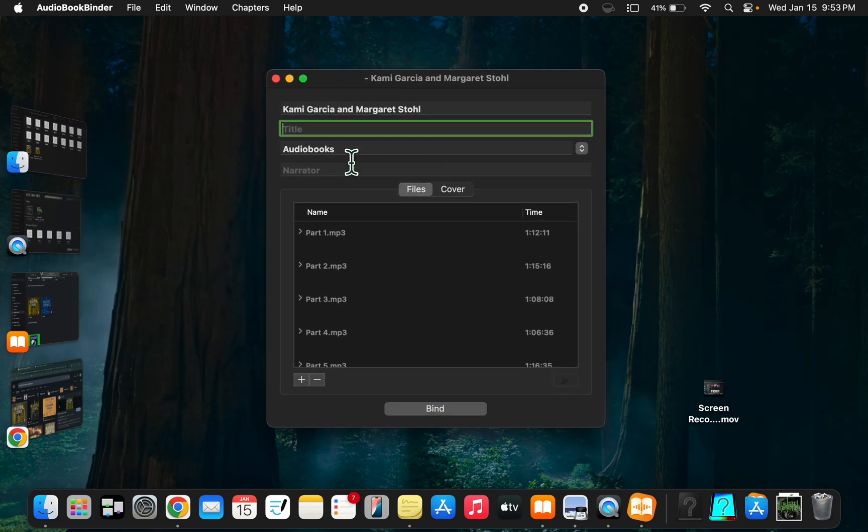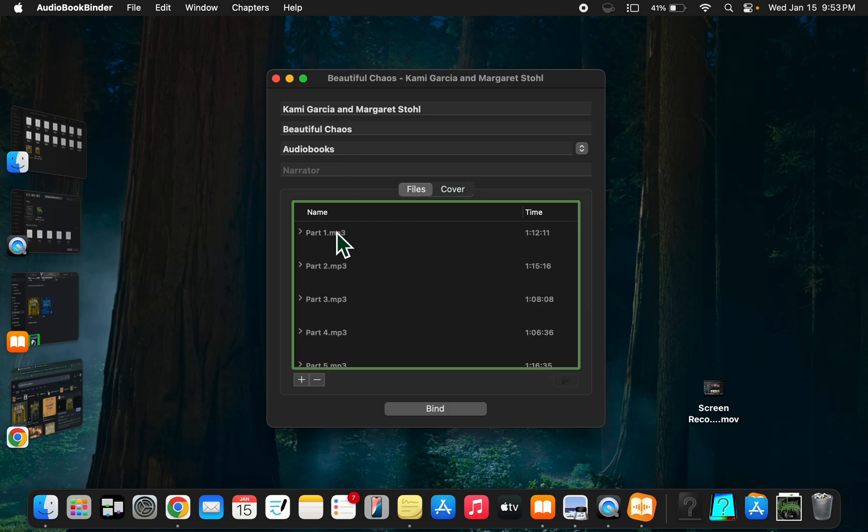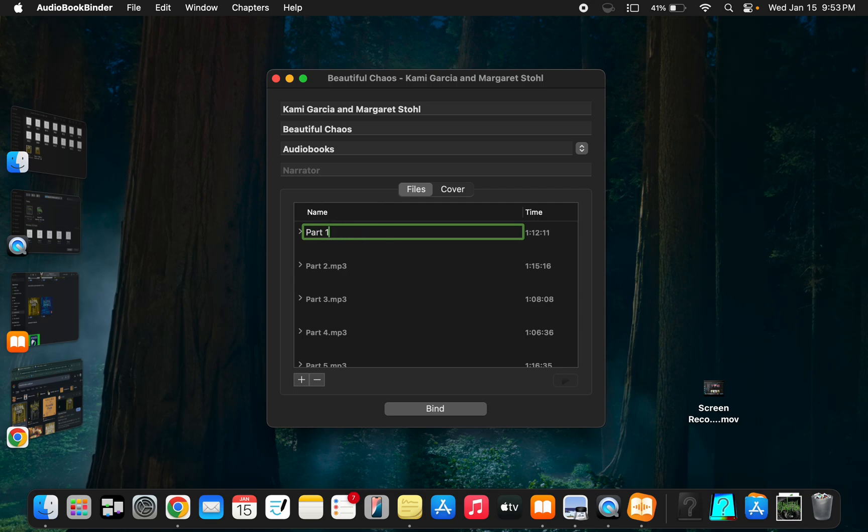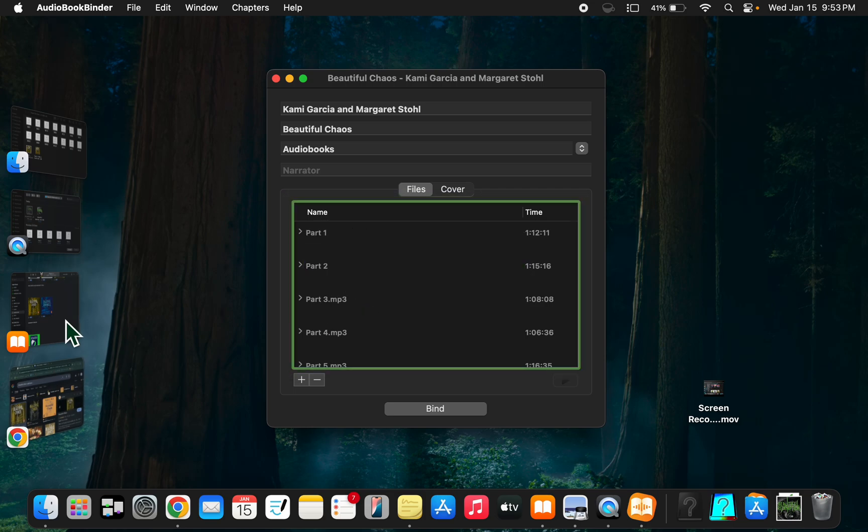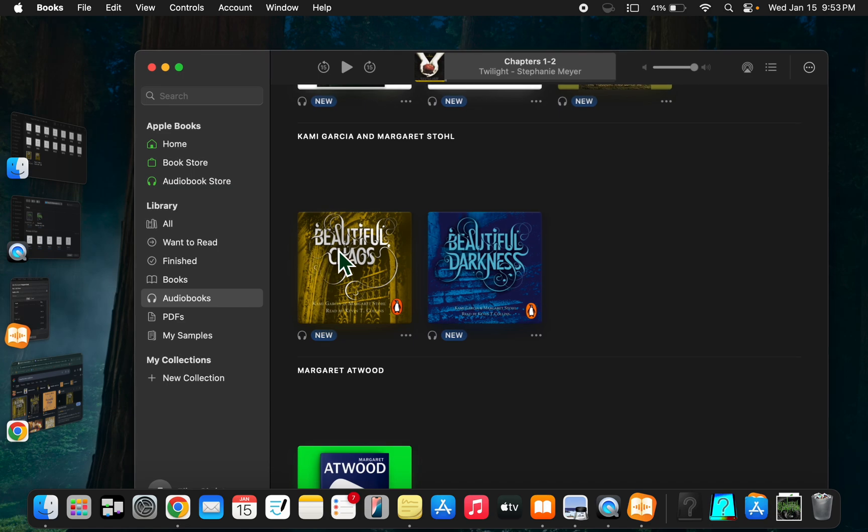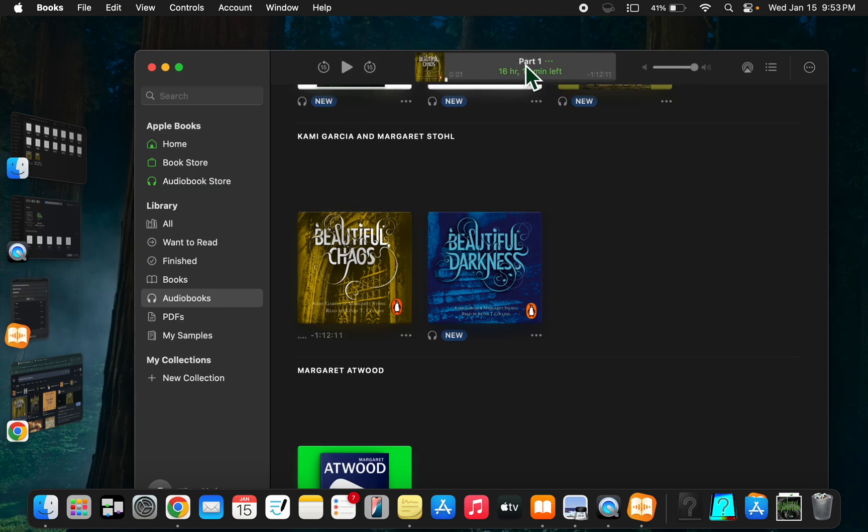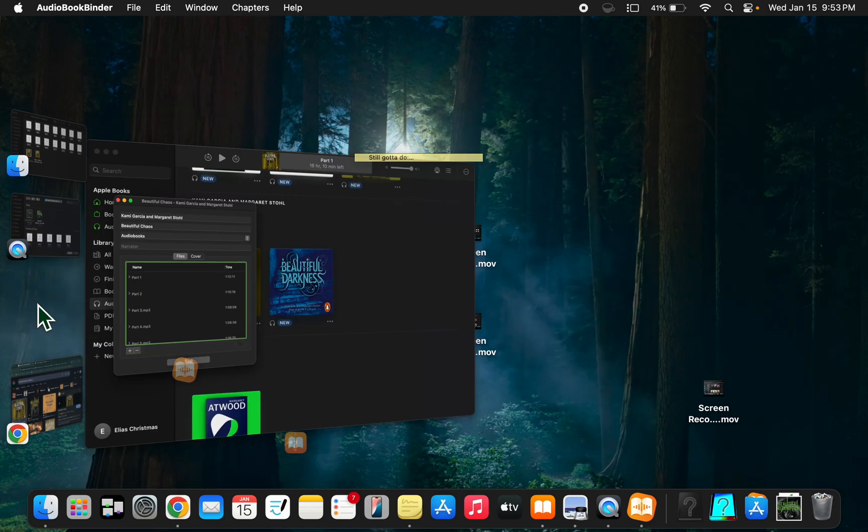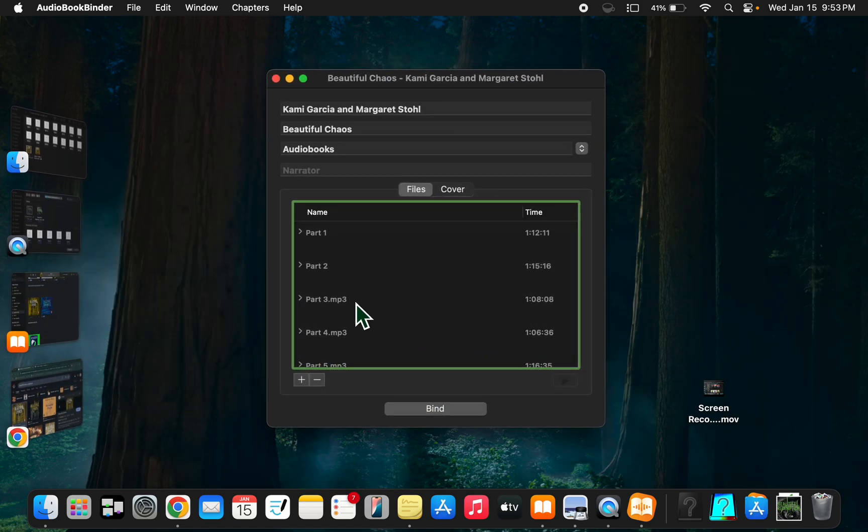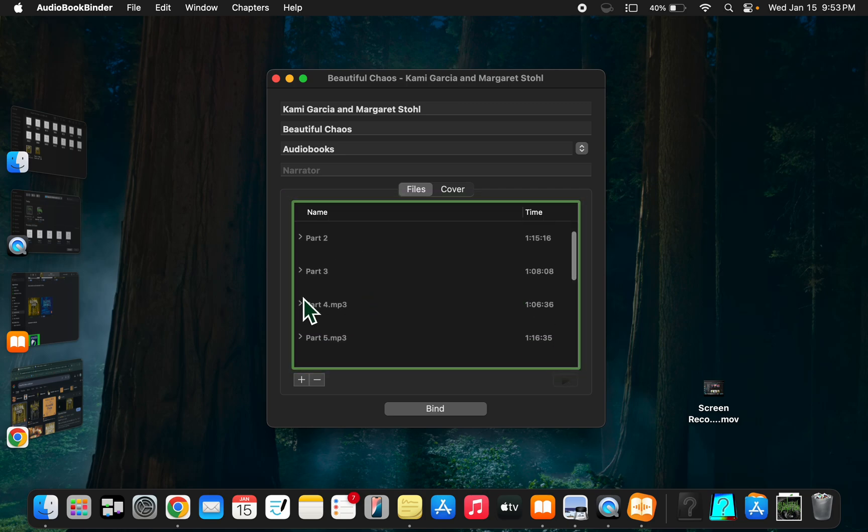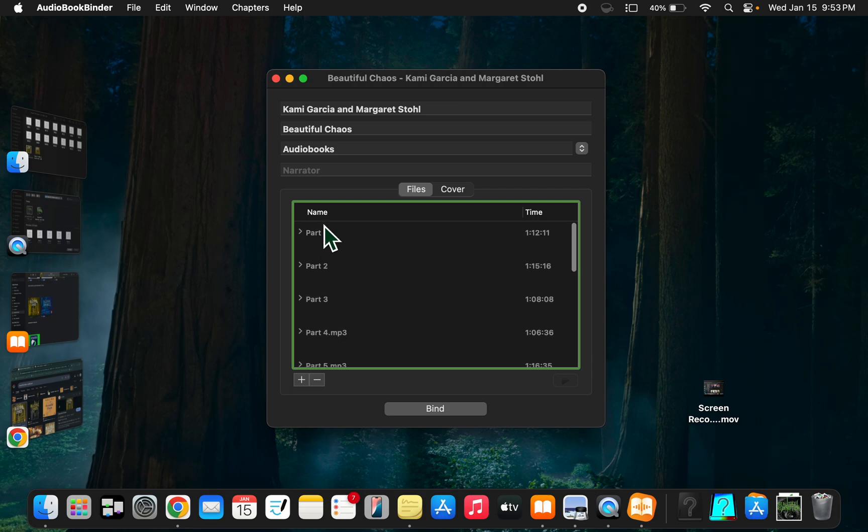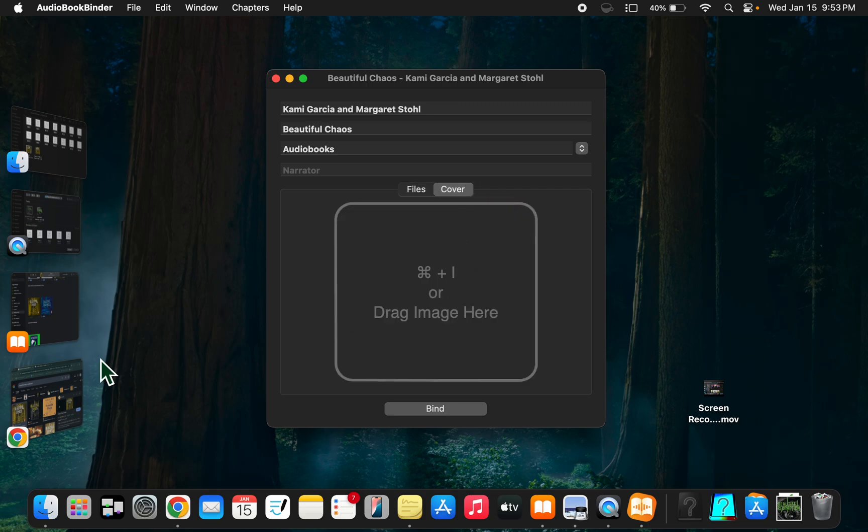This one is Beautiful Chaos. Then you're going to get rid of the mp3 extension on all of them. See what it says - part one. Do you want it to say part one dot mp3? I don't think so. I already made these, so I'm not going to label all of them for the purpose of a quicker video.